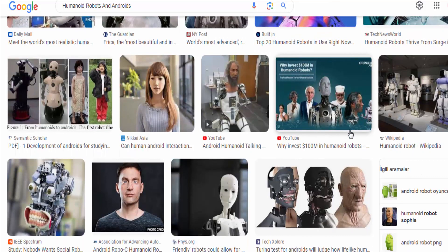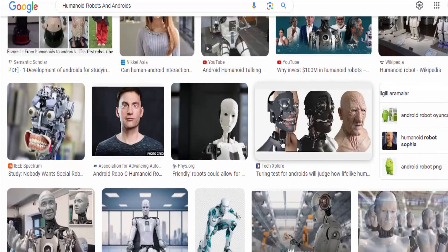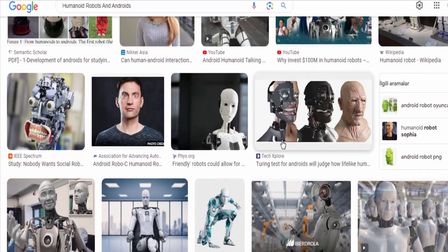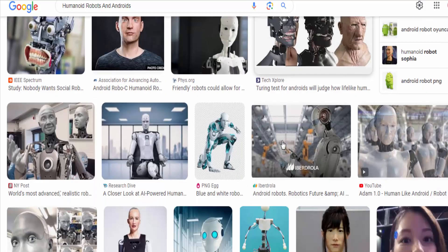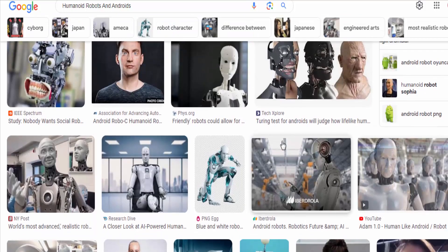Research and exploration: humanoid robots and androids can be sent to environments that are dangerous or inaccessible to humans, such as space exploration or disaster-stricken areas, to gather information and perform tasks.